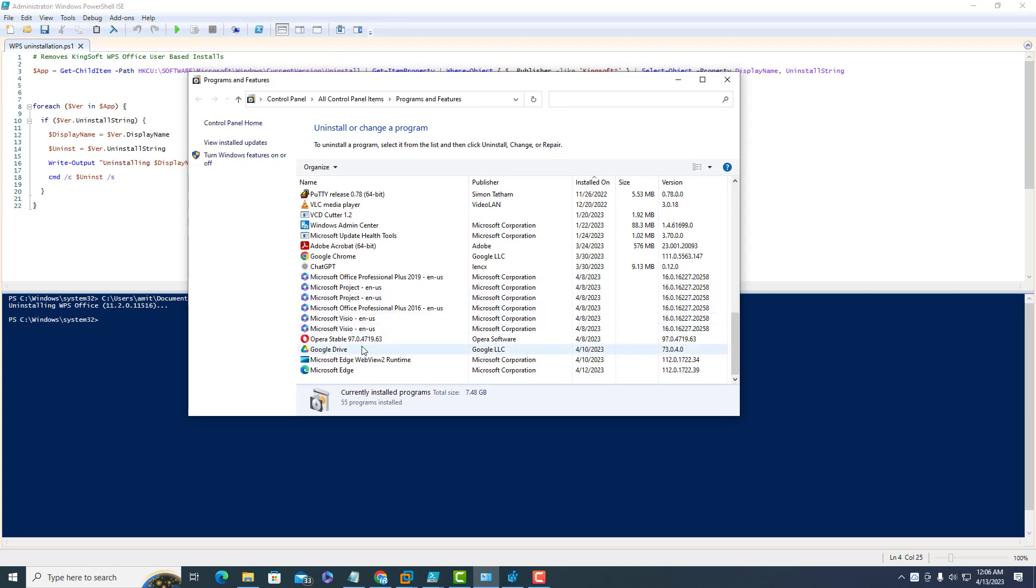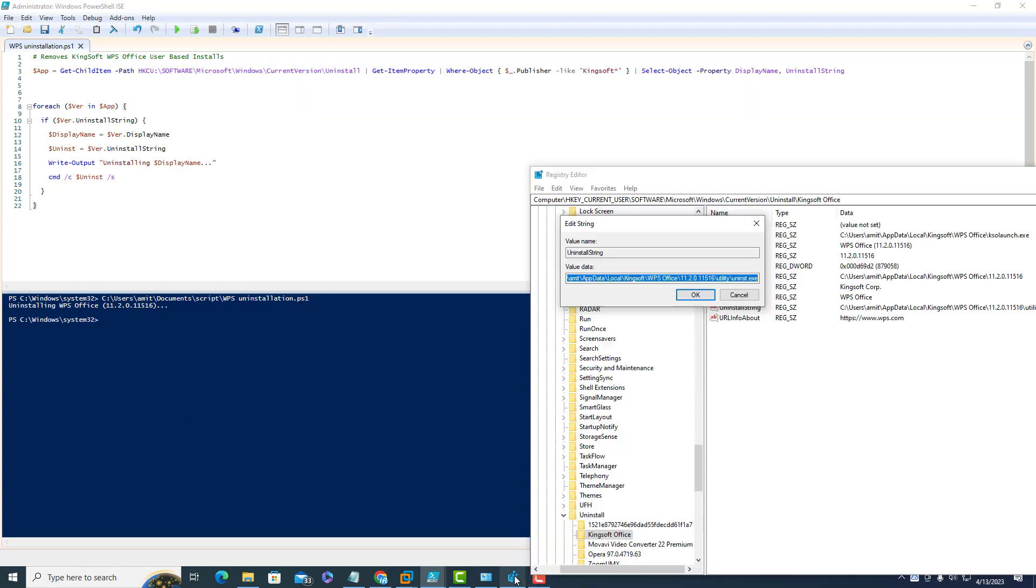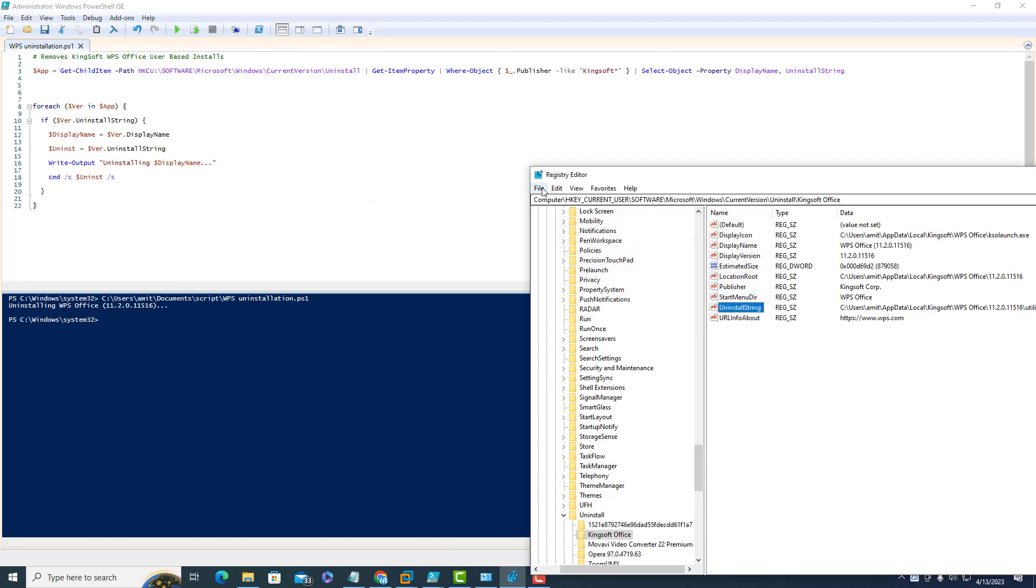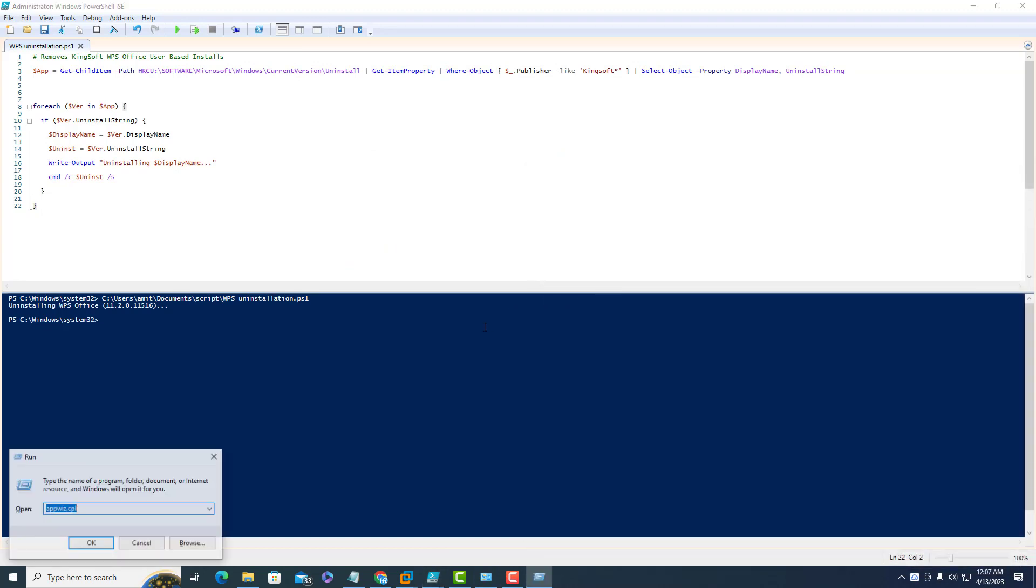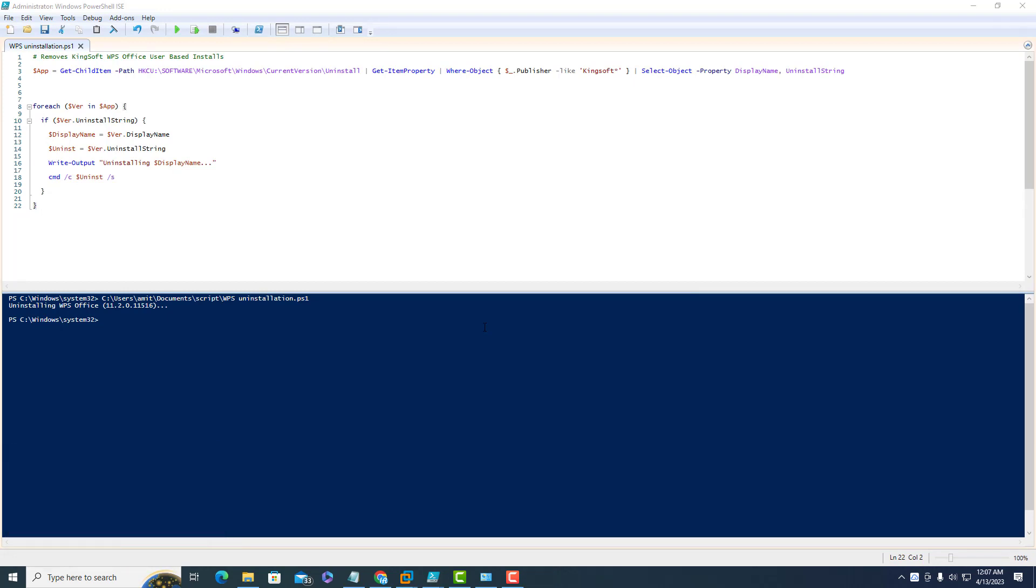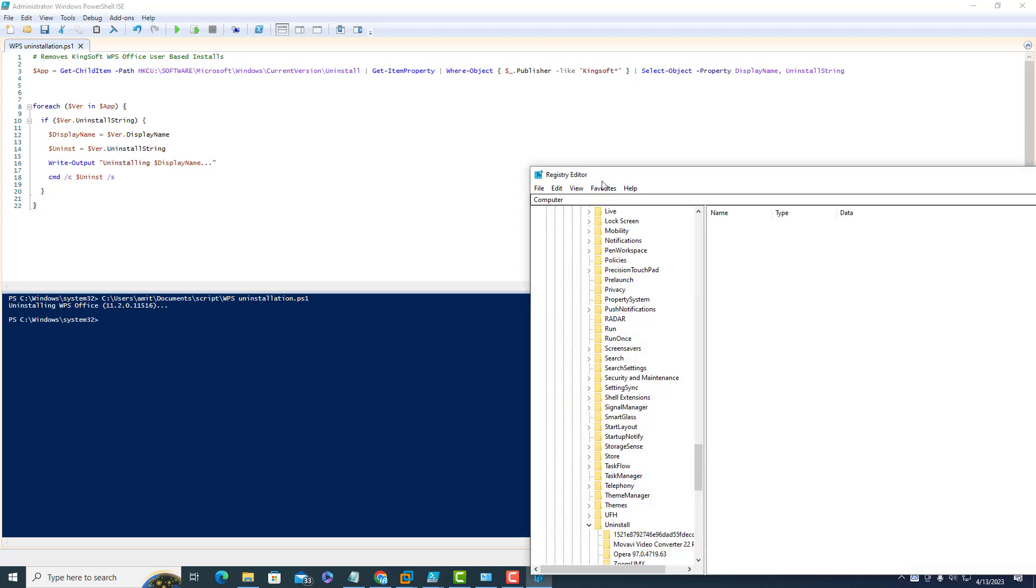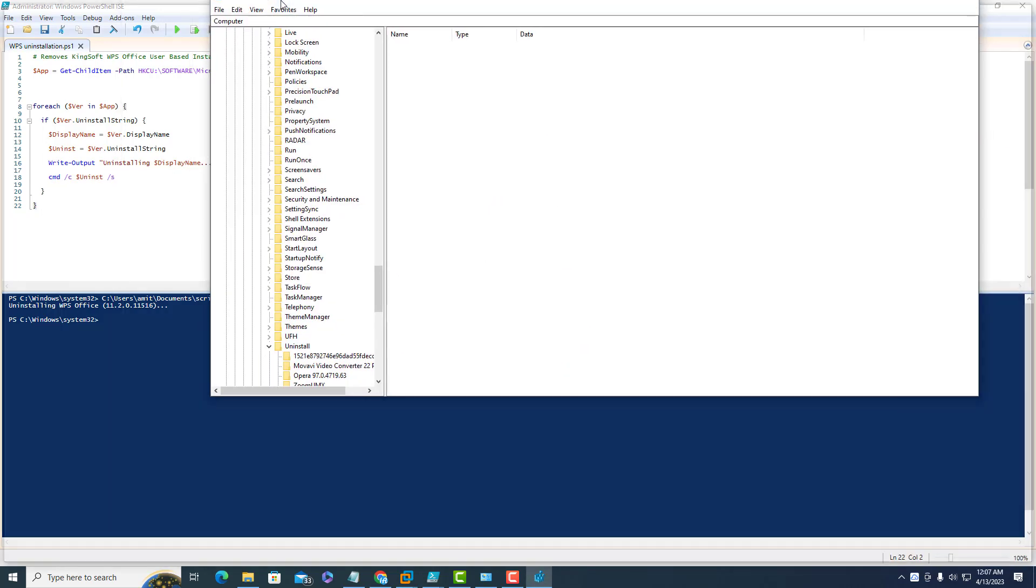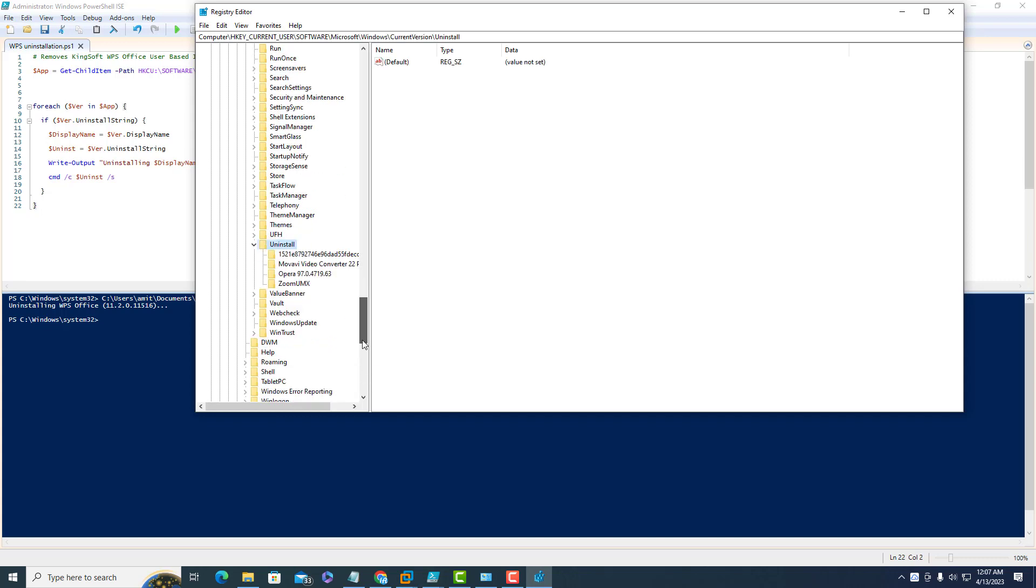Now this has been removed successfully. If you go through the registry as well, click on exit and regedit, then go here. Kingsoft Office app is not available inside the registry.